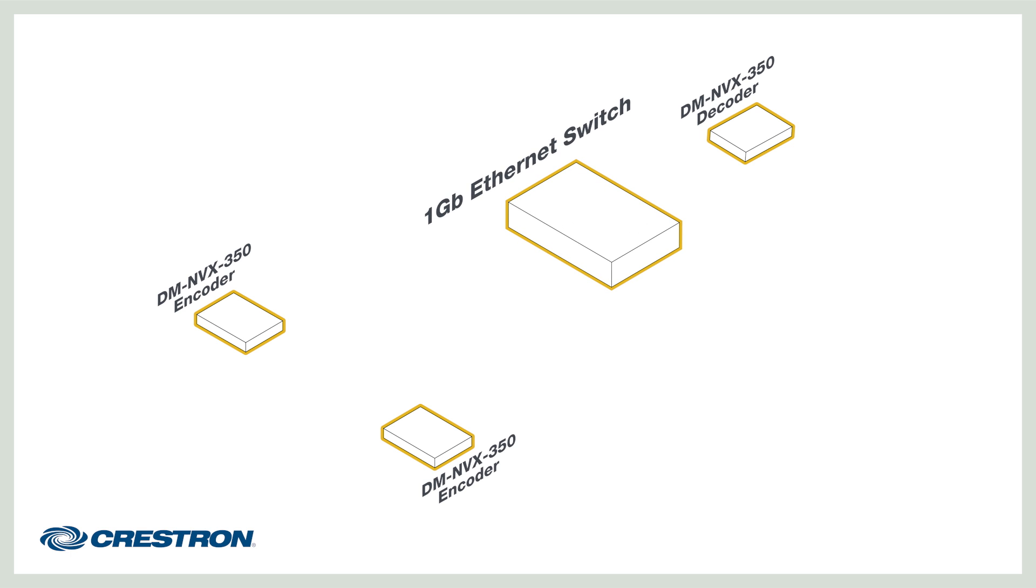For the purpose of this video, we'll set up a basic system with three endpoints, two encoders and one decoder, and a network switch.